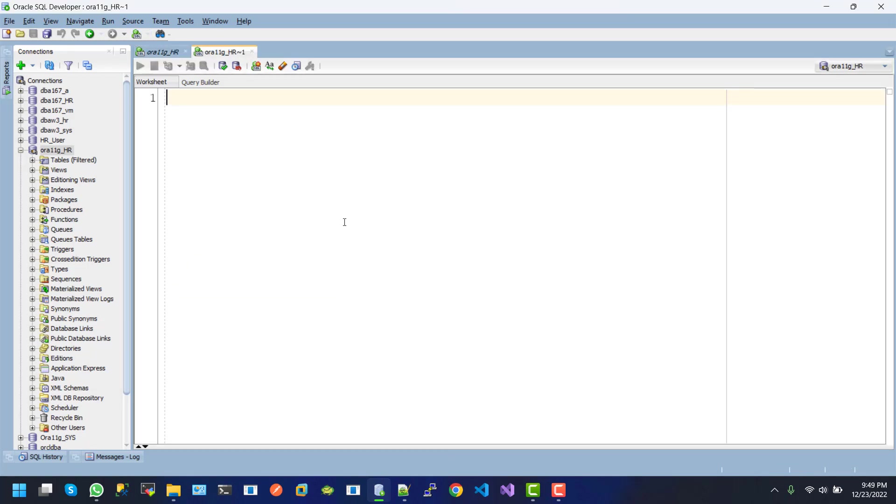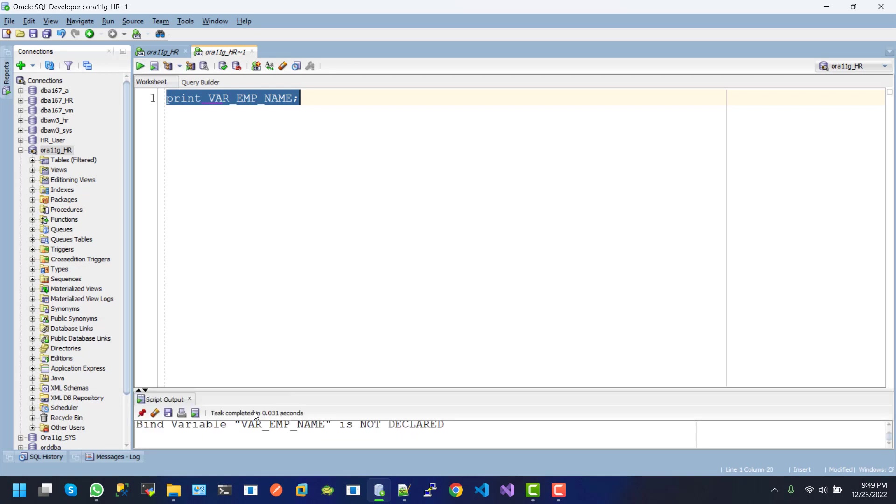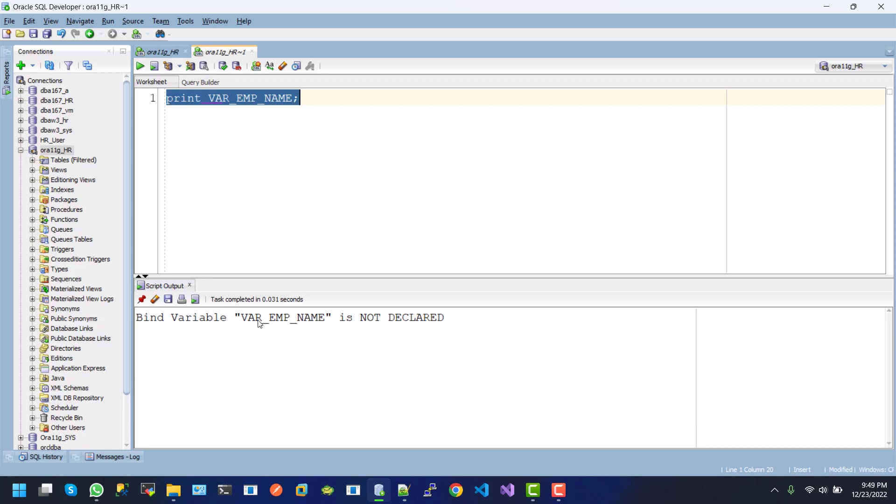another one. So here if we execute this line, here we can see the message 'bind variable var_emp_name is not declared'. So this variable declaration is...